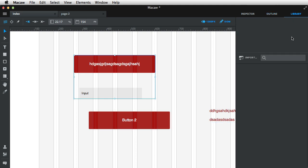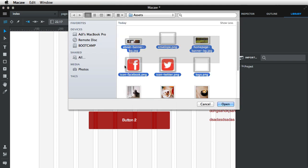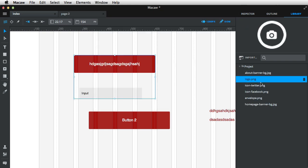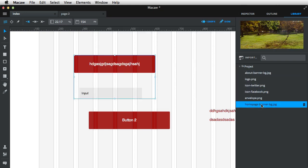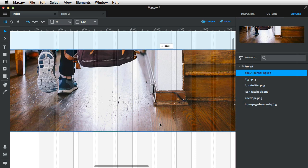The third tab is the Library. The Library can contain various assets for your projects. If you have images you want to add, simply hit Import and add various images. You can click on each one to see what they look like, and you can also delete them from the Library. If you want to use them, just click and drag onto your page.